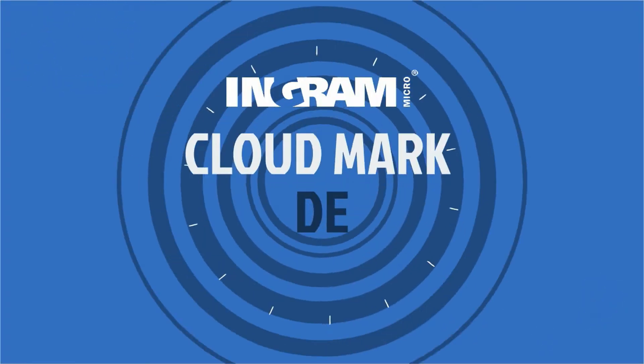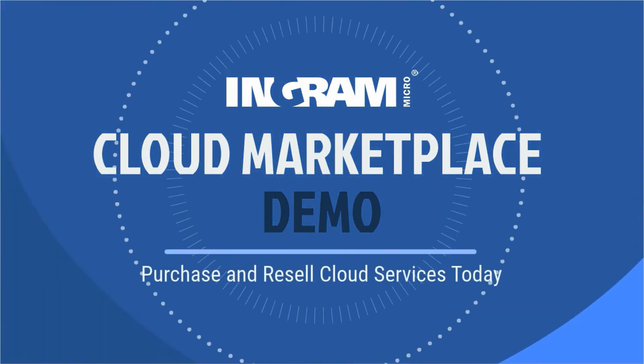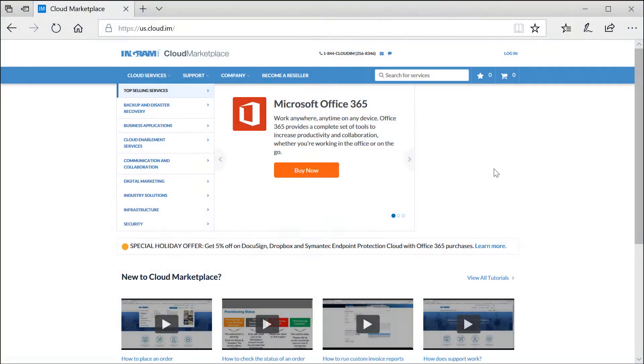Welcome to the Ingram Micro Cloud Marketplace, a single e-commerce portal where resellers have easy access to purchase and provision a number of cloud services to resell to their customers.